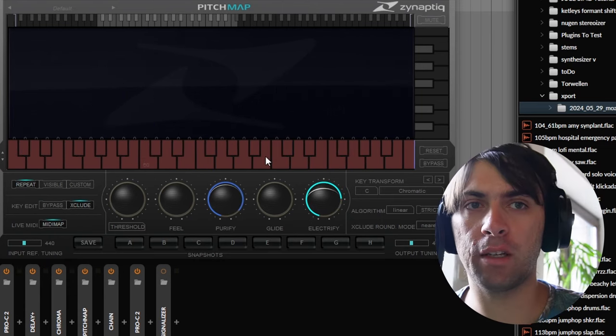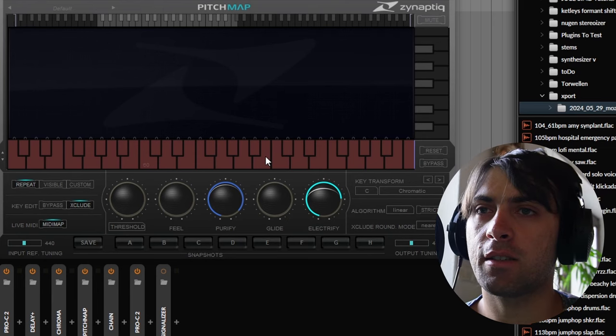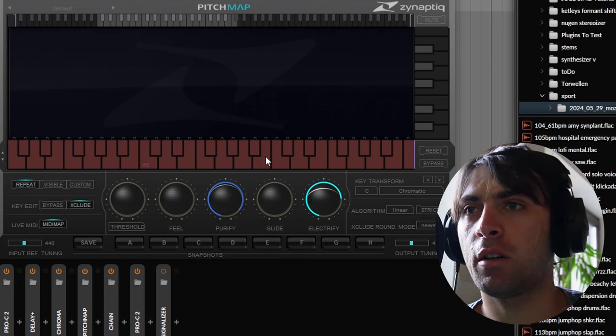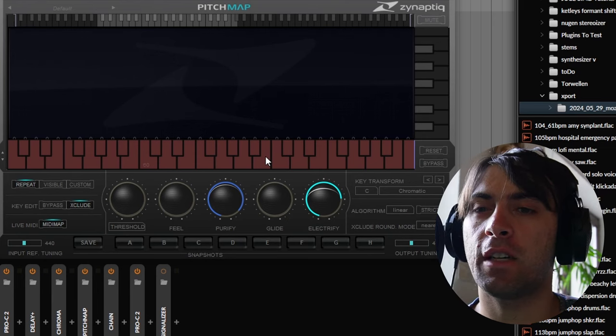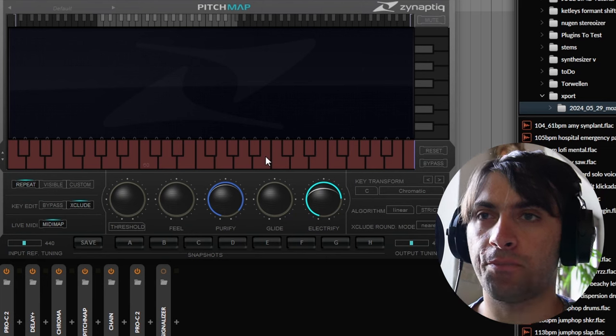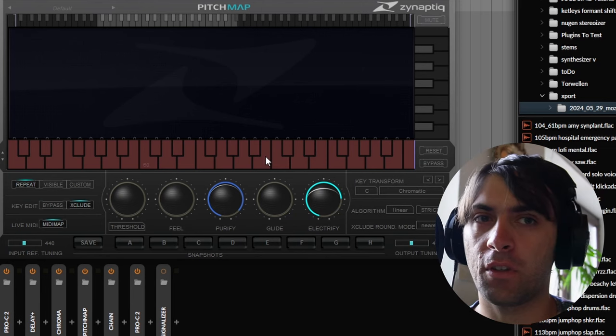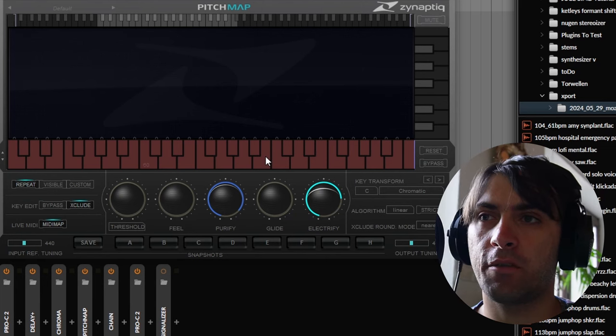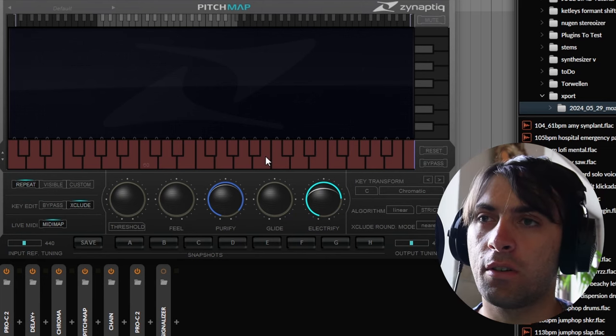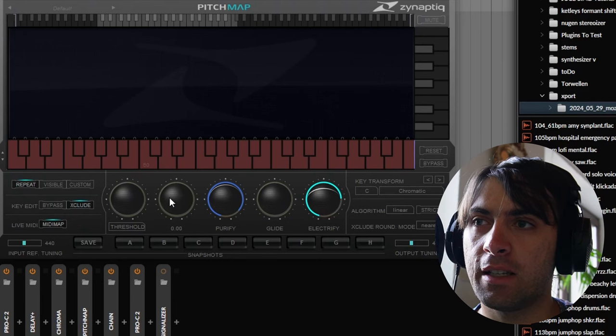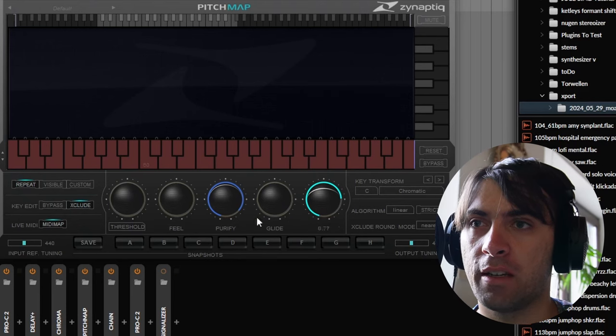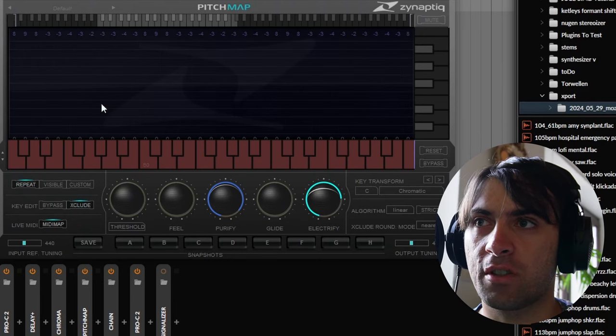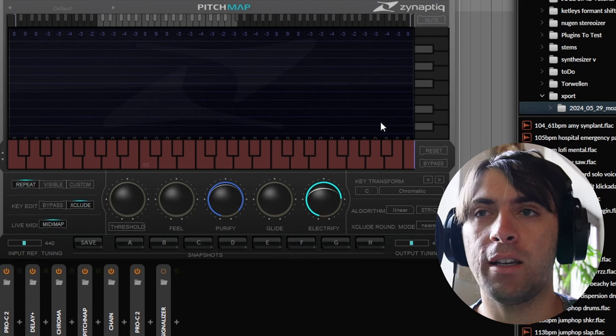The funny thing about Pitch Map is, even though it is one of the most popular plugins of all time and definitely a legend, it is actually not the most impressive plugin in traditional terms. For example, it only has five knobs that really matter. Everything else is just setup. It even has some UI issues.